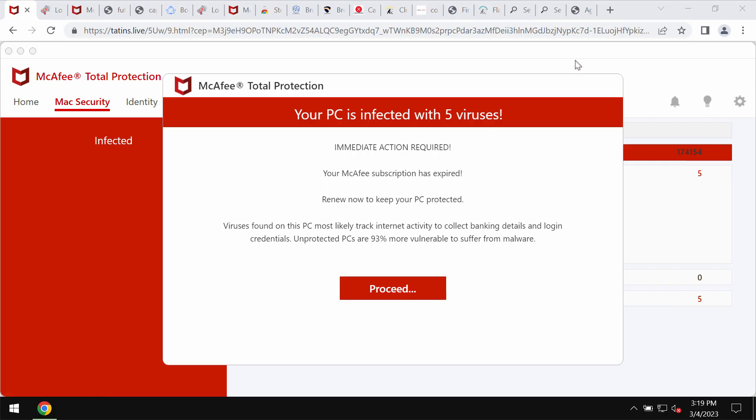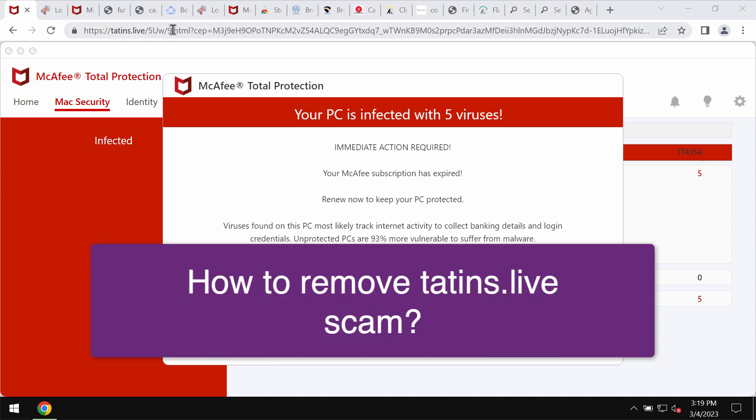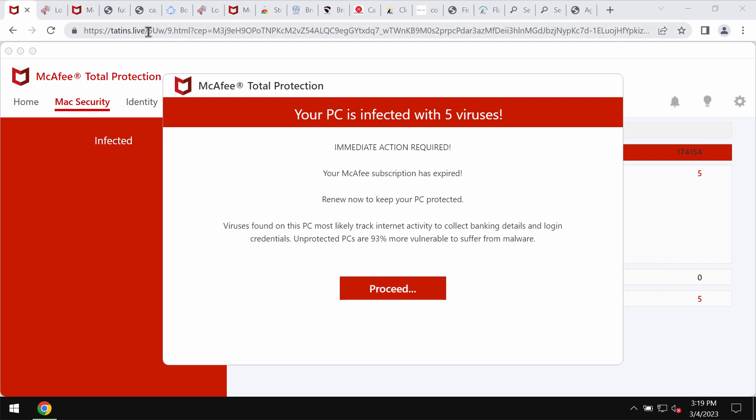This video guide is dedicated to help you get rid of the online scam that is associated with the website tteens.live. This site tteens.live is absolutely deceptive.